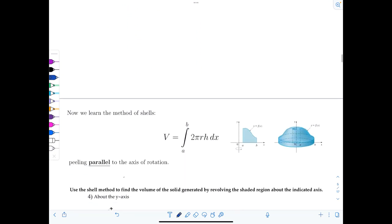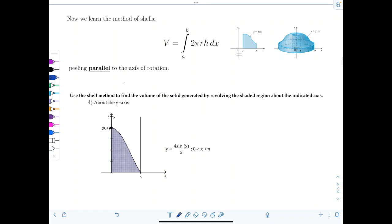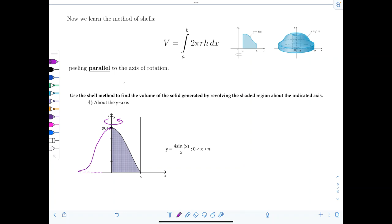Now we'll look at the method of cylindrical shells. The formula is: volume equals the integral from a to b of 2pi r h dx, and you peel parallel to the axis of rotation — the opposite direction from disks and washers. Example: use the shell method to find the volume of the solid generated by revolving the shaded region about the y-axis. The graph is provided and we're spinning this way. Students often have trouble drawing the cylindrical shells, so here's the trick.